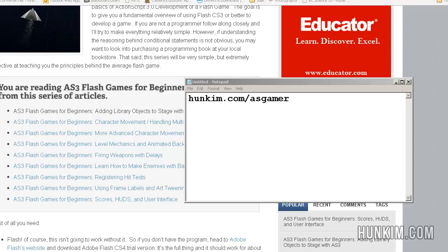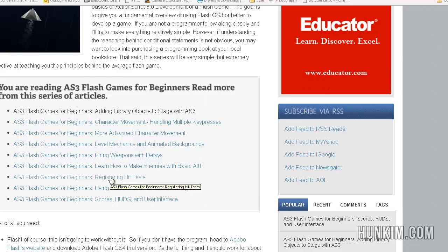Welcome to the 7th tutorial on ASGamer. We will be focusing on registering hit tests. Go to hunkem.com slash asgamer and click on the 7th tutorial, registering hit tests.